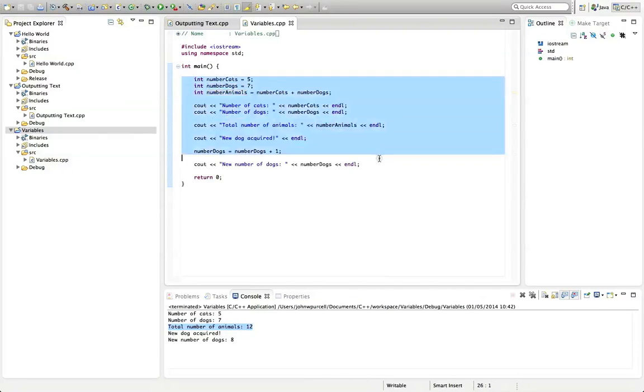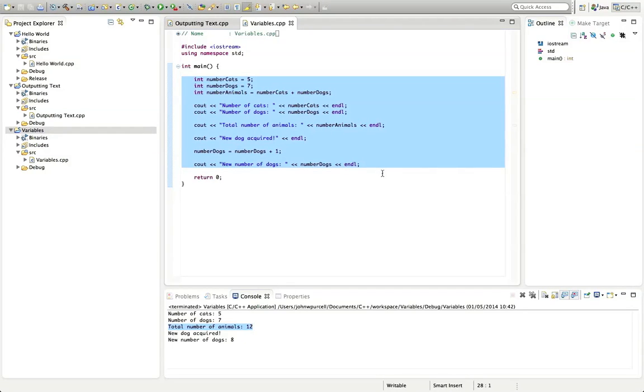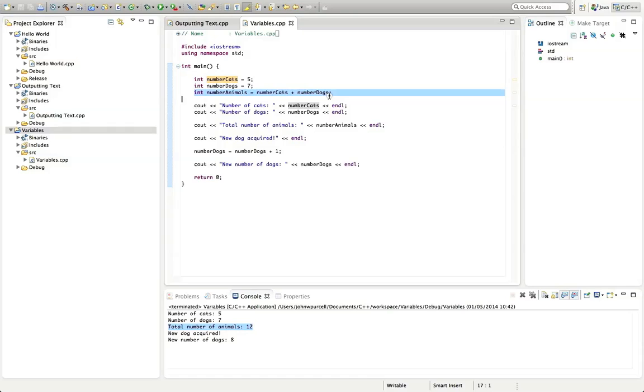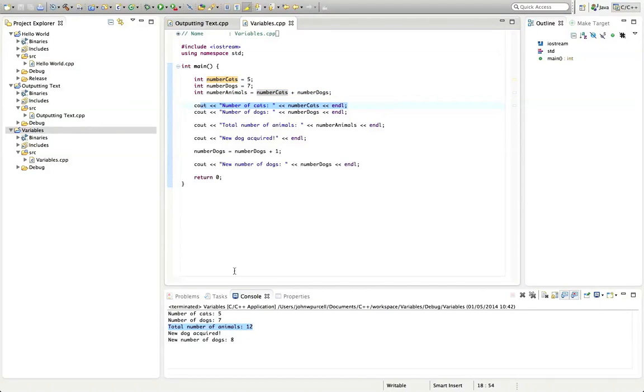It's really important now to go away and practice this. Type out a program like this one. If you want, start by typing this exact program. But type it all out yourself. And then try changing it. Create variables that you've named yourself. Put different values in them. Try adding them together. Try outputting them with cout. See what happens. So make up your own little program where you've got some variables. And you've got variables that you're adding together. And you're outputting them with cout. It's really important that you do that. Because just watching the video, you won't learn C++. It's all about practicing it.